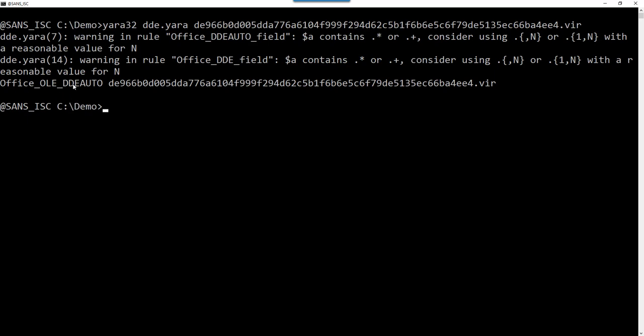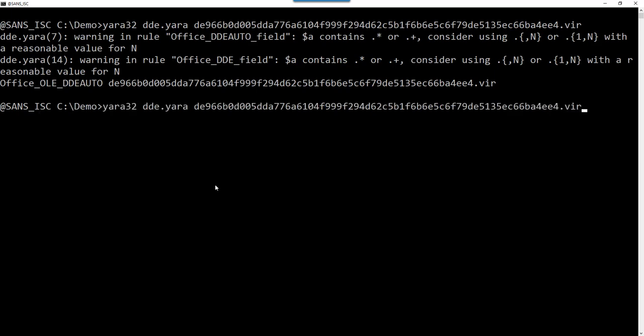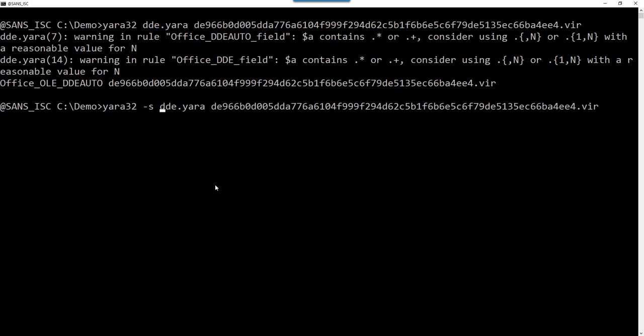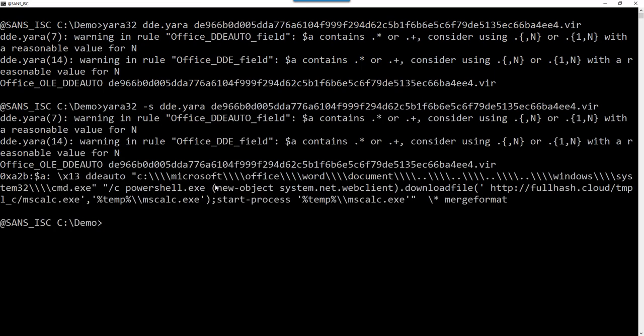This is a rule to detect the DDE Auto field inside OLE files. If you use option S, Yara's option S, then you will also see the string. Here the rule, and here the location, and here the string. Then you can see the PowerShell command and the URL. That works with Yara.